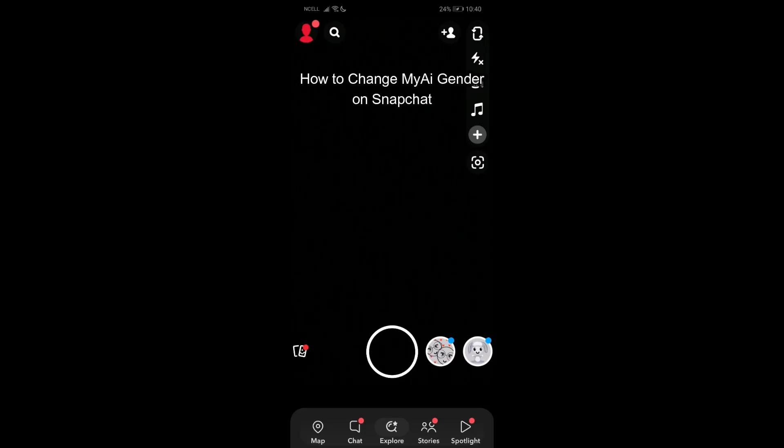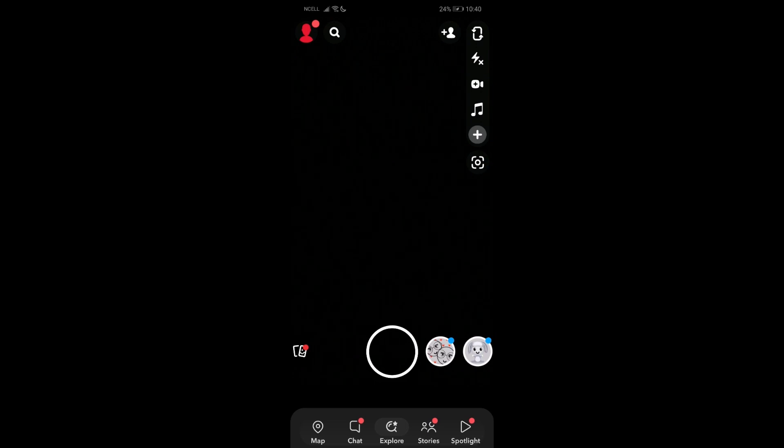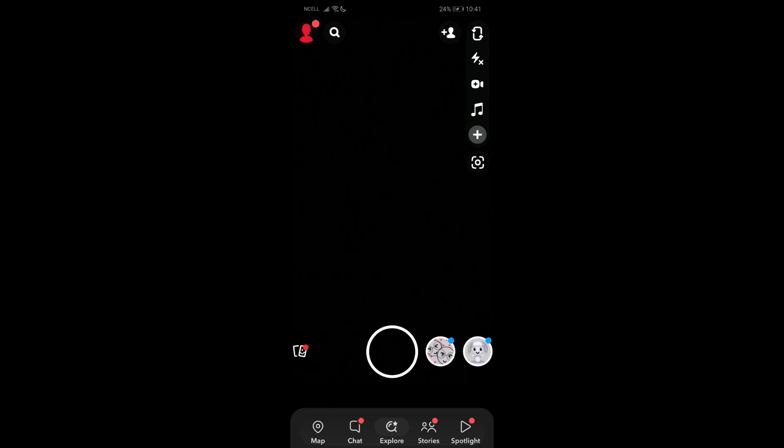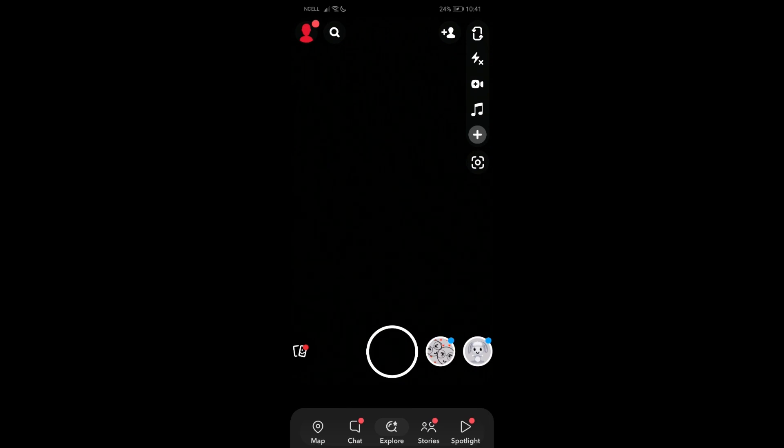Welcome back to our channel How to Guide. Today in this video I'm going to show you how you can change My AI gender on Snapchat. It's a very easy step, so just follow along. Let's get started.